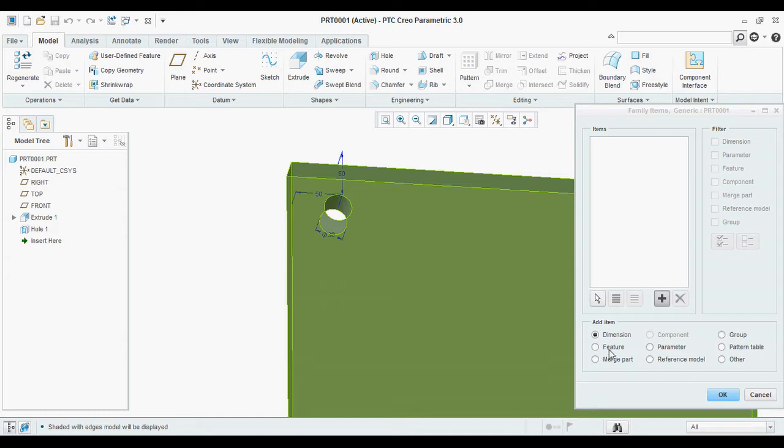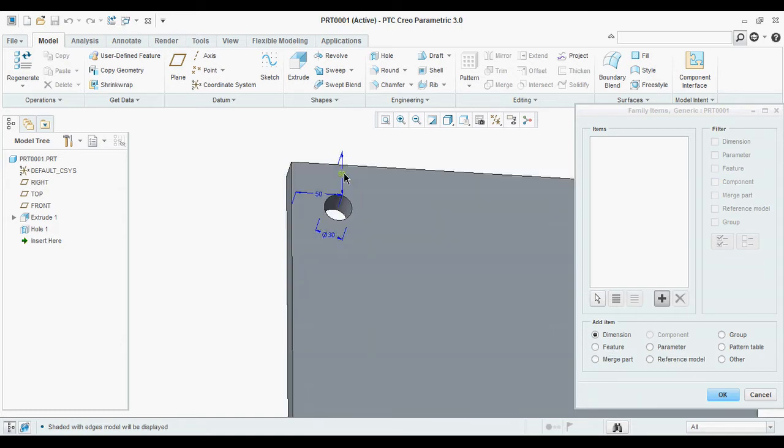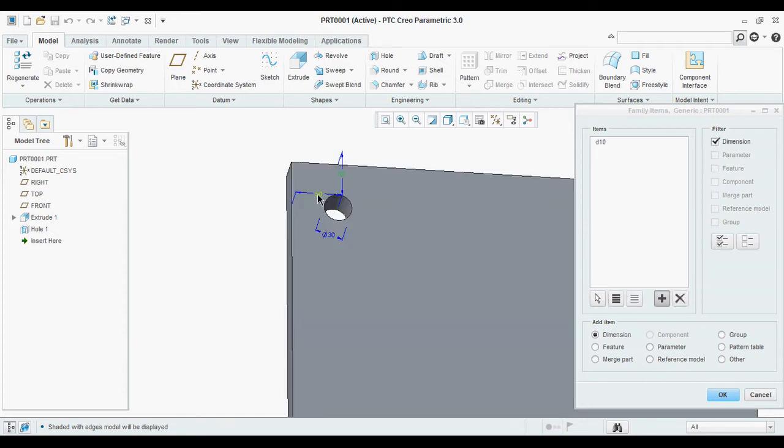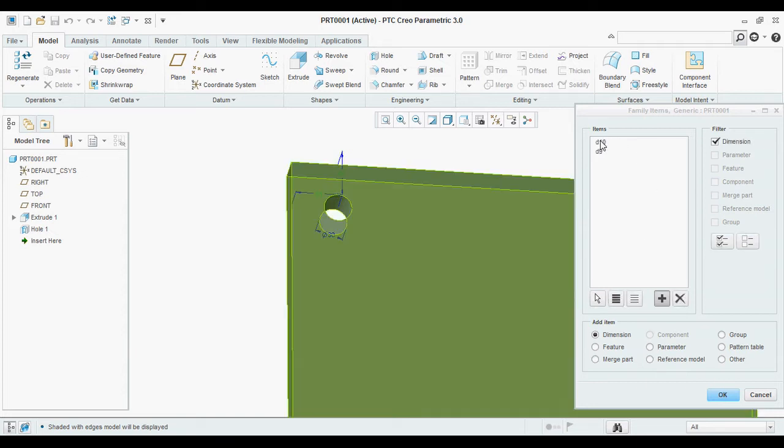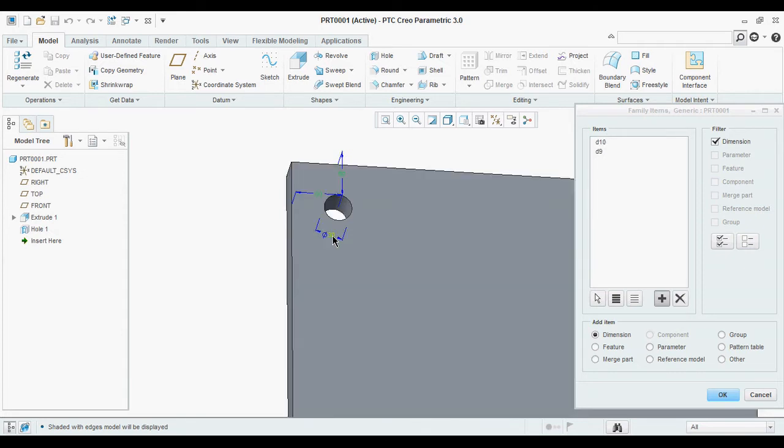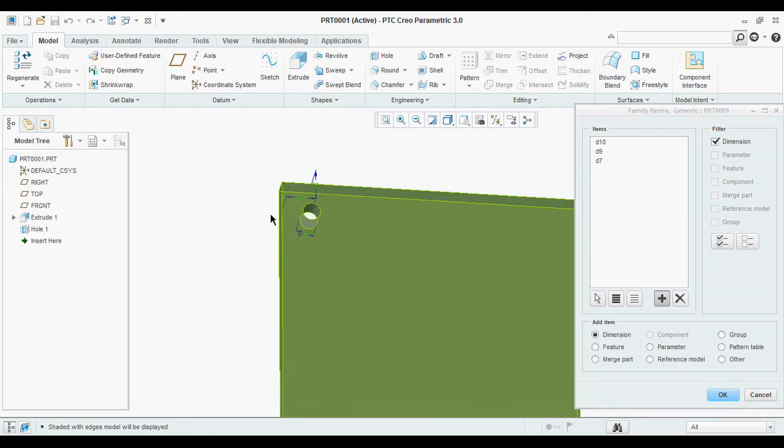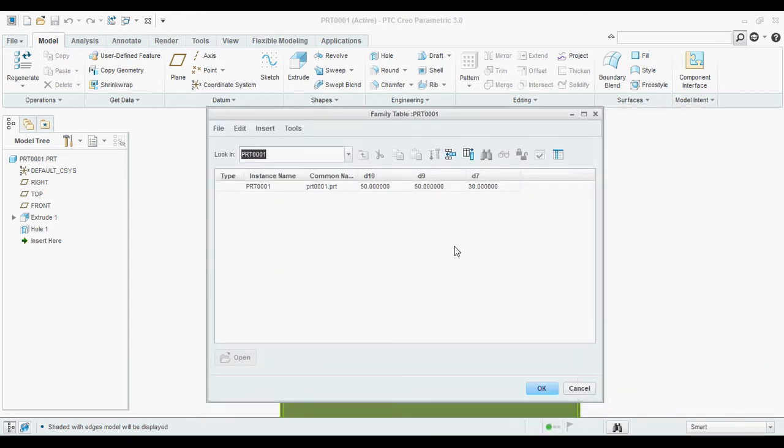If you want the feature, you can select the feature also. Now I am going to show the dimensions. And remember these dimensions. These are very important. D7 is the hole diameter. Close.